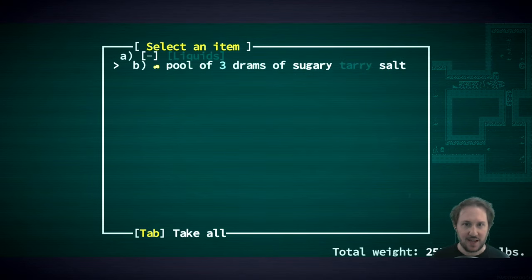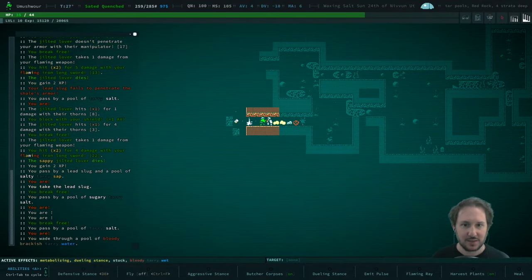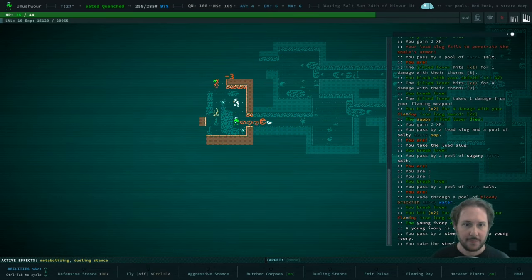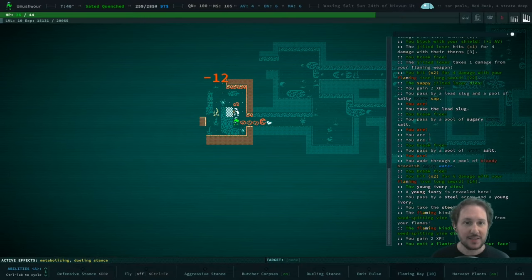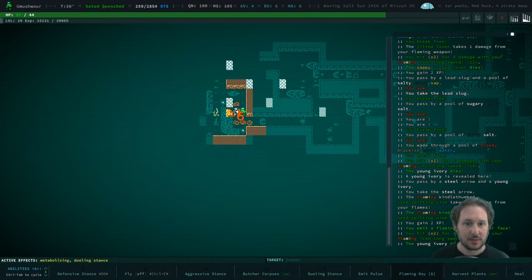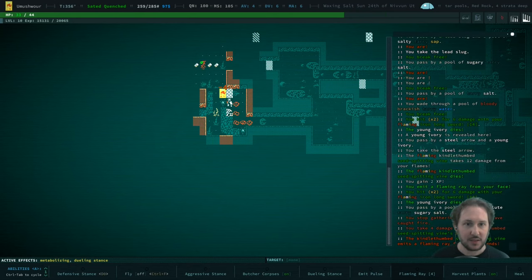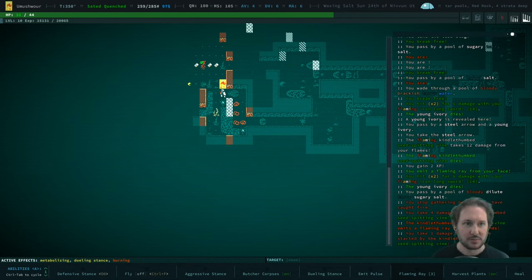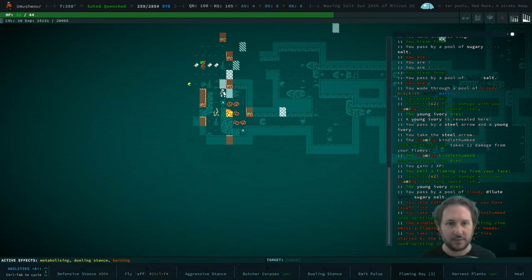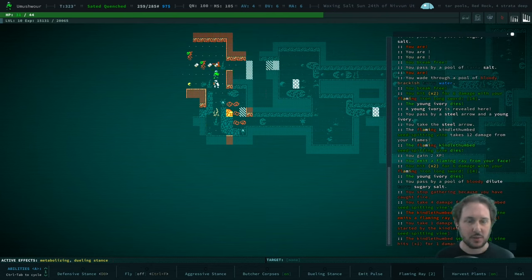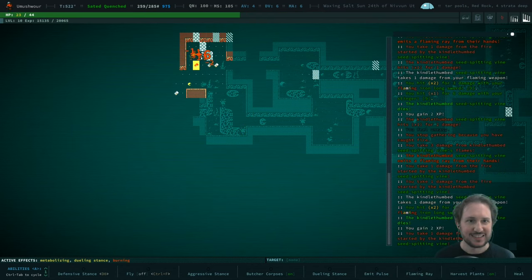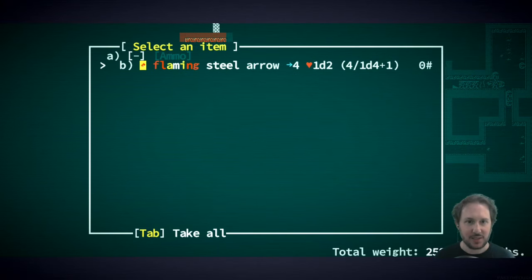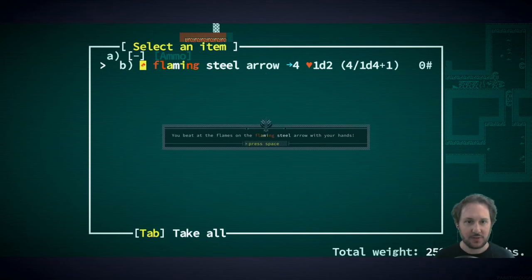What is this? Sap of sugary tarred salt. Oops. Flaming hands. This tar can be on fire. That's fine. Oof. I don't like being on fire, but I also want you to die. Oh wait, what's next to me? Steel arrows. No. Fight the fire.